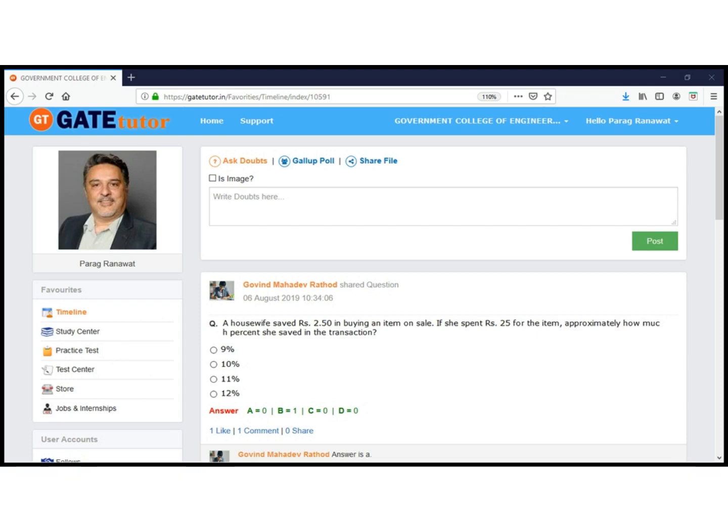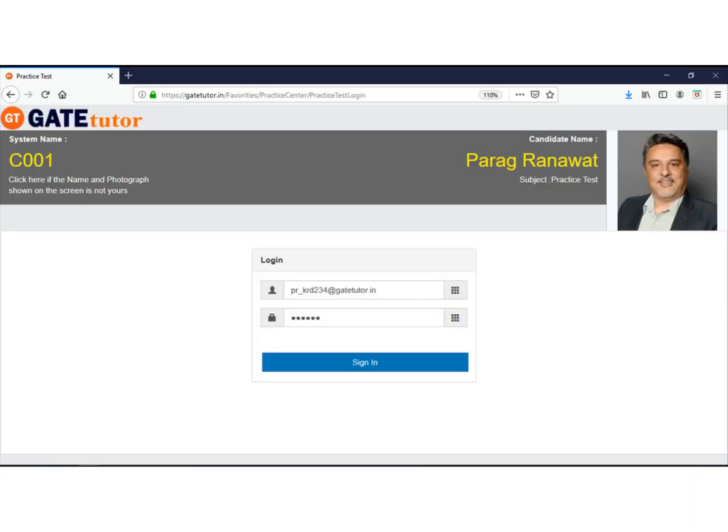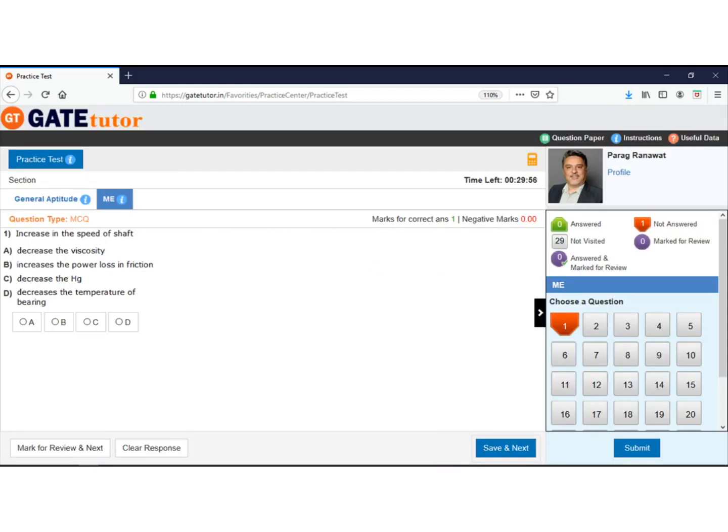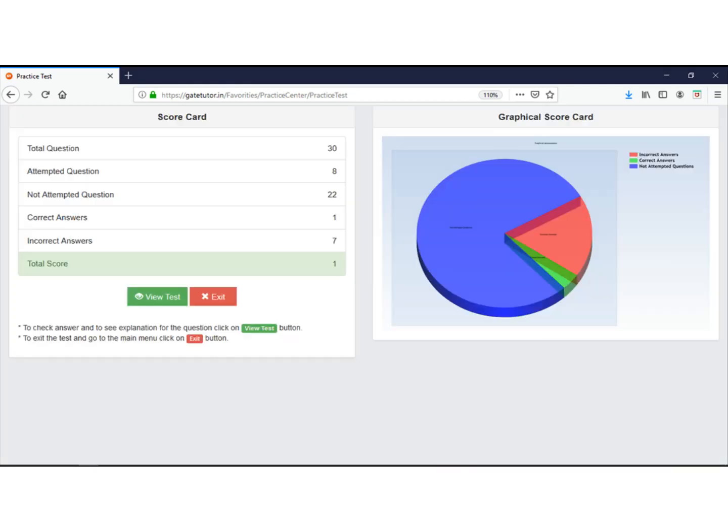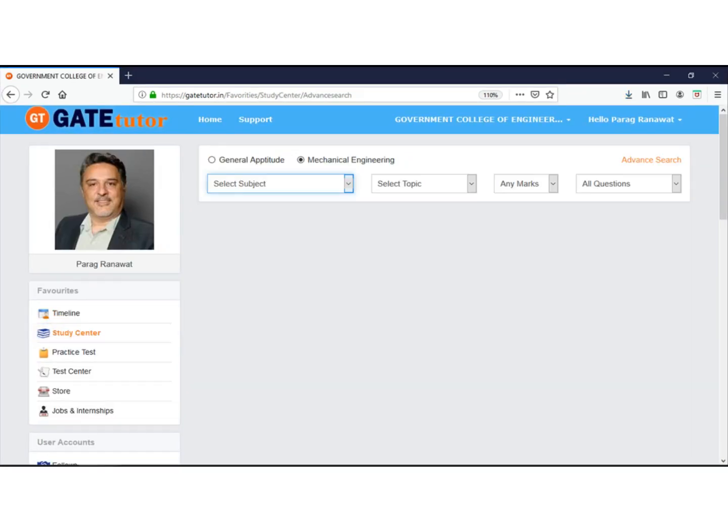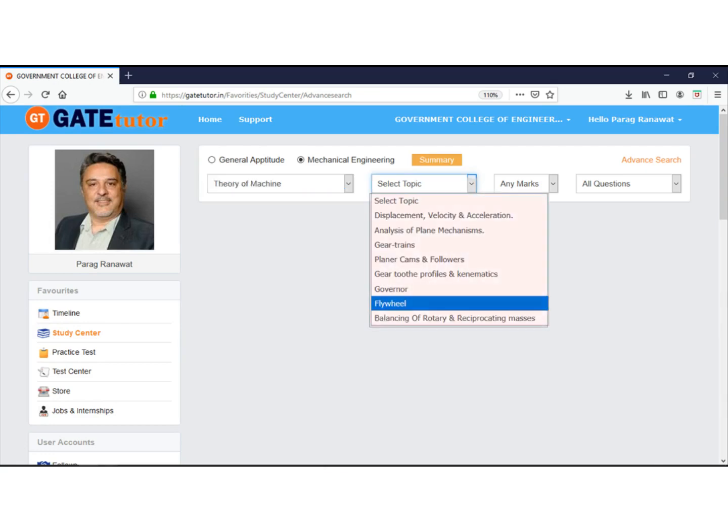The next step is how to use the study center. Both students and faculty use the study center. Students can practice unlimited questions in their respective groups by selecting their own subject and number of questions. In the study center, students prepare using questions designed as per the GATE pattern.